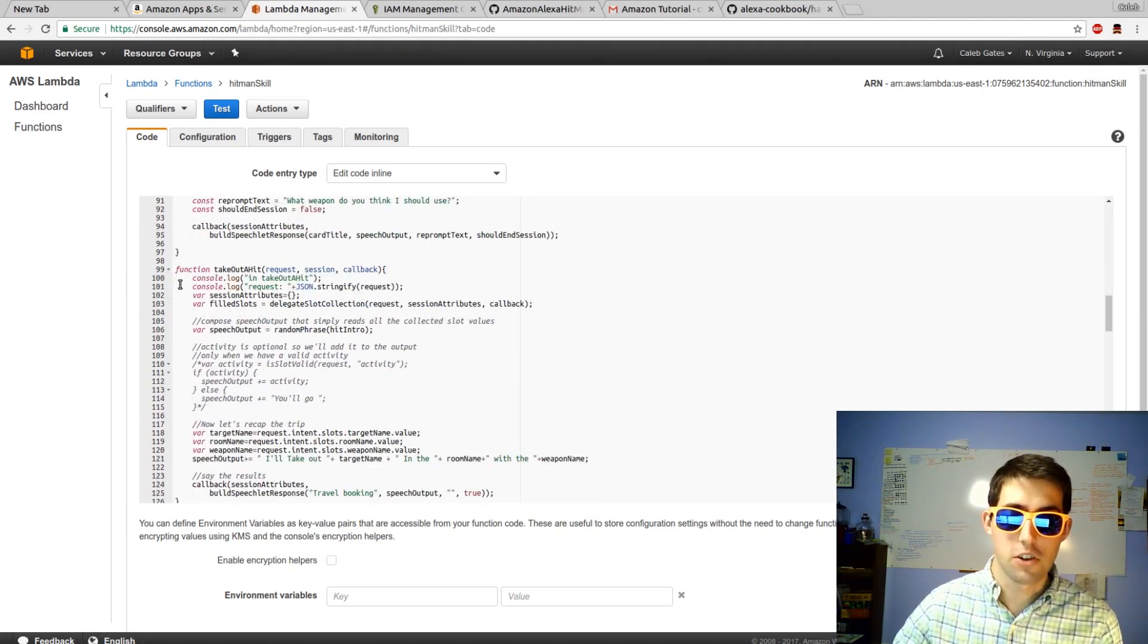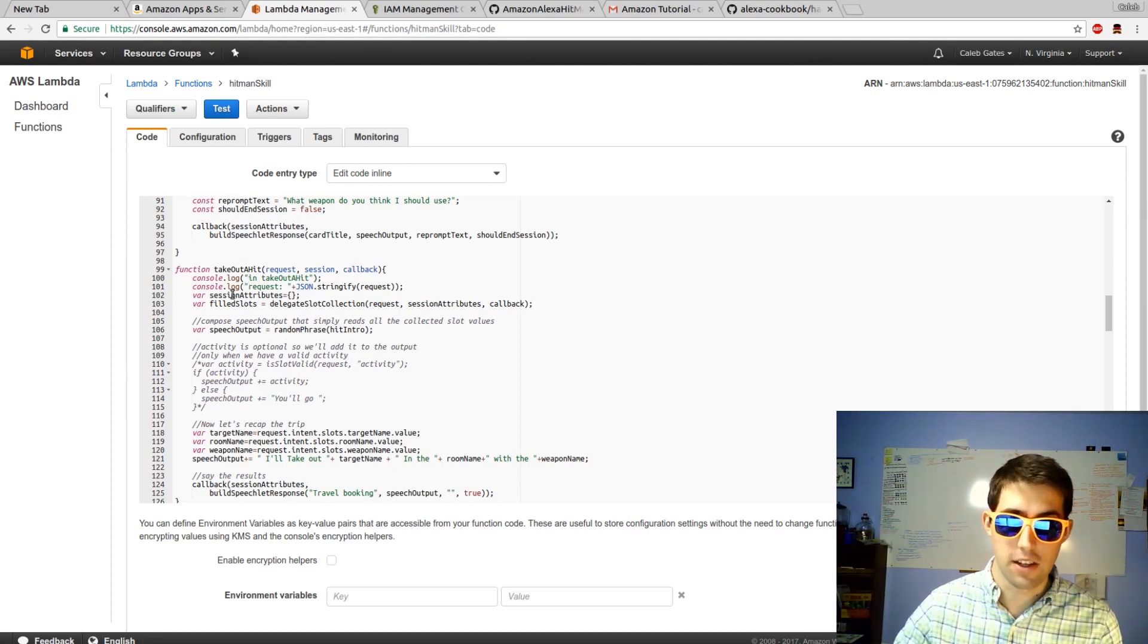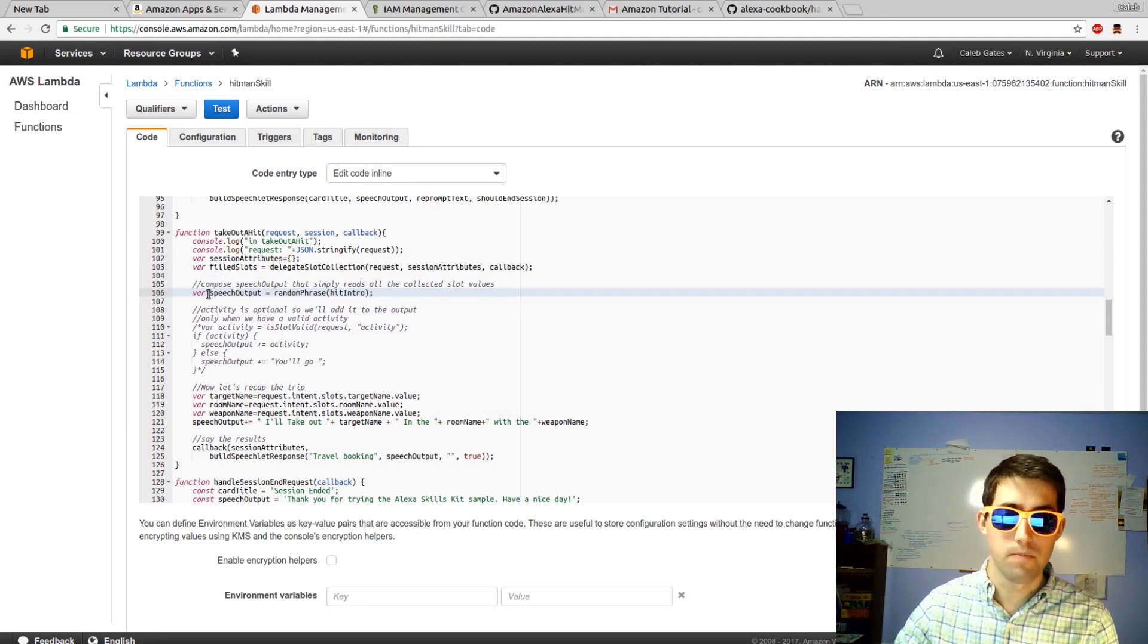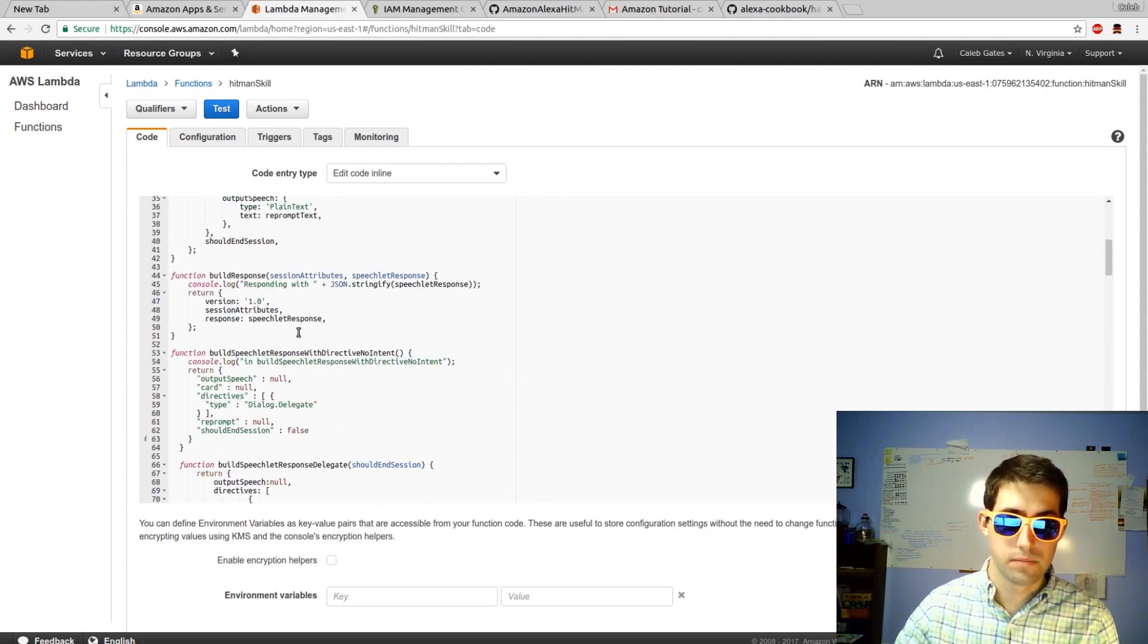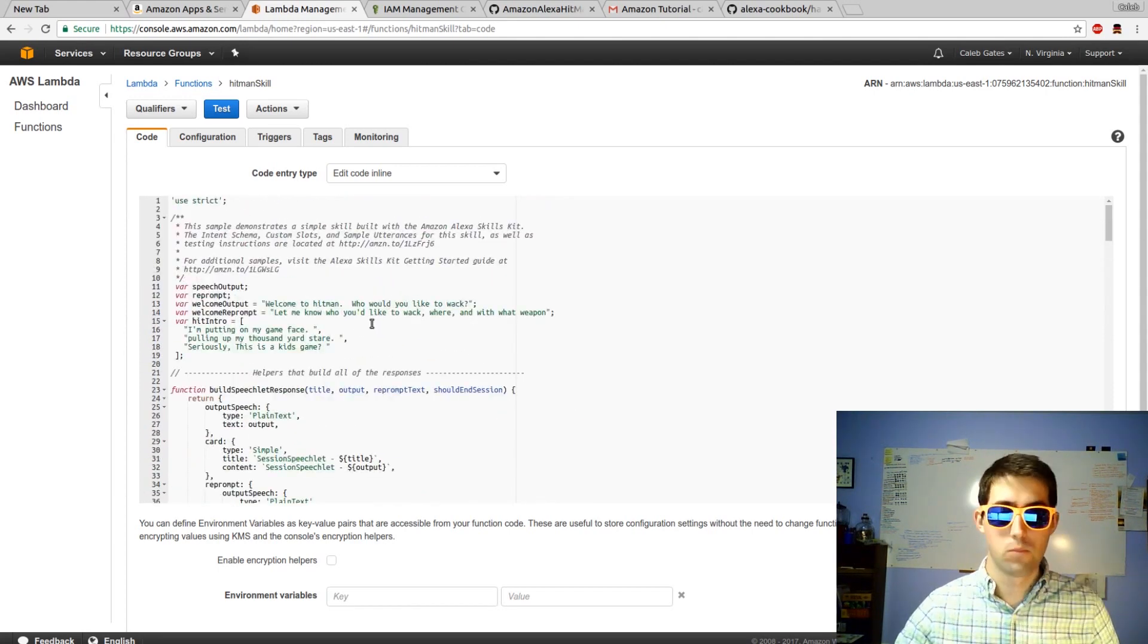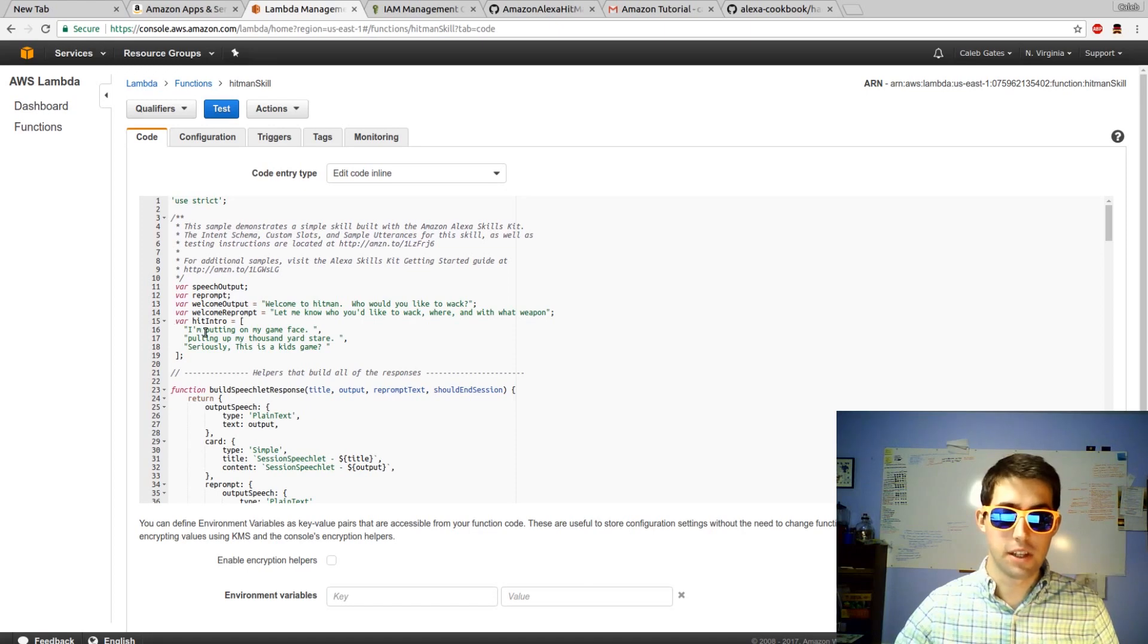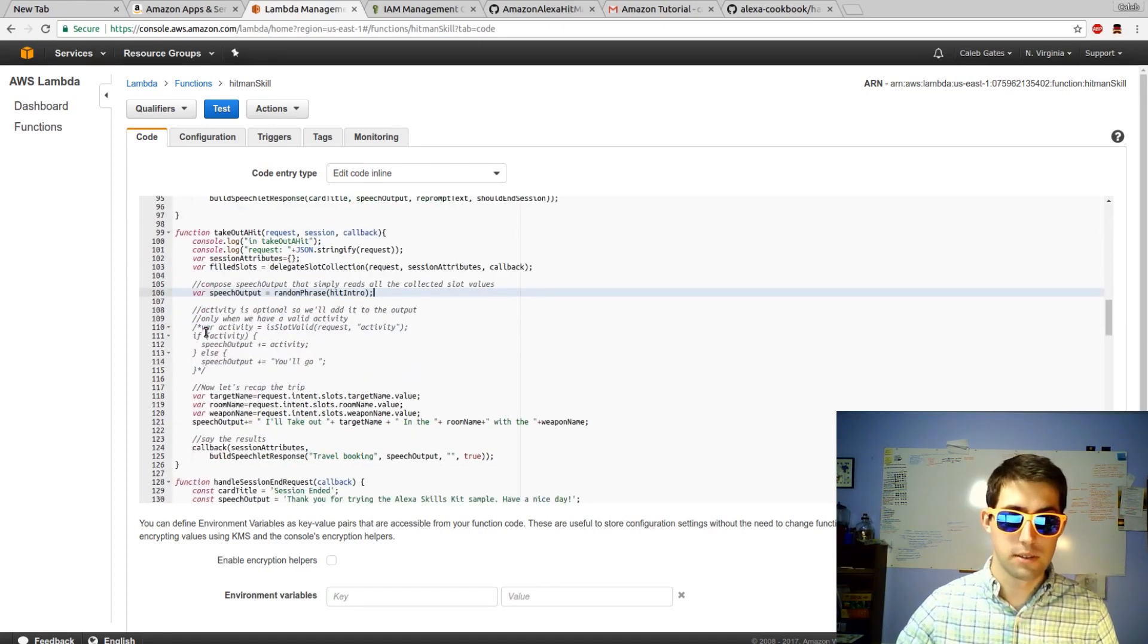Next, there's the function on line 99 that I have execute when the hit intent is called, that I call take out a hit. This function was pretty much built. The things that I did edit was the speech output random phrase, which can be found on line 15. I have an array of a few different funny lines that she can start with before she gives you the final response.